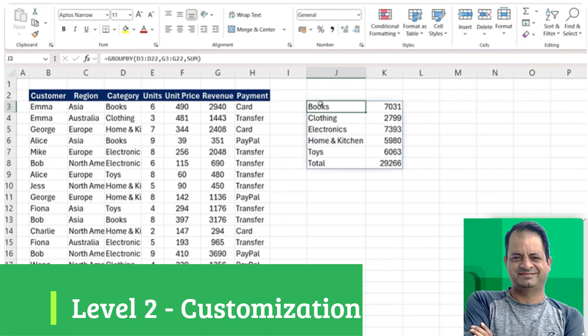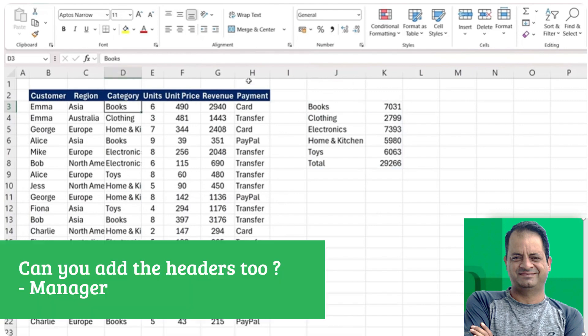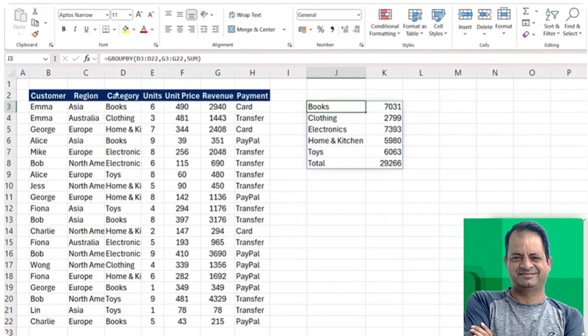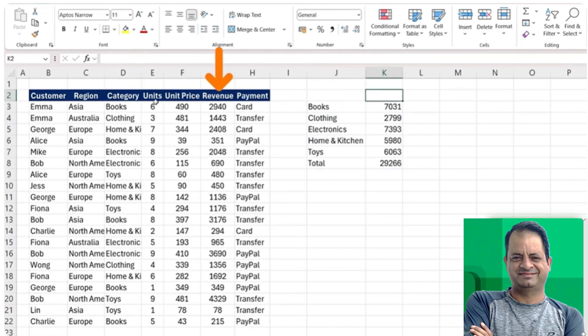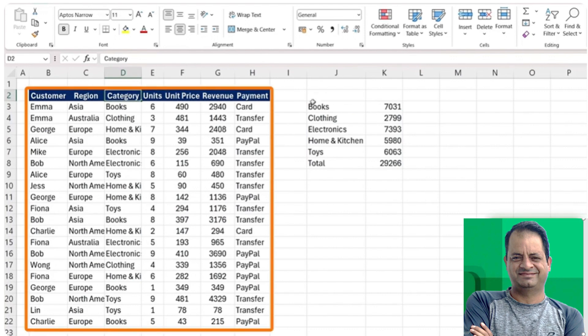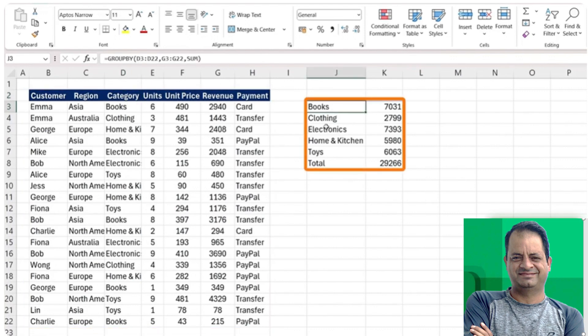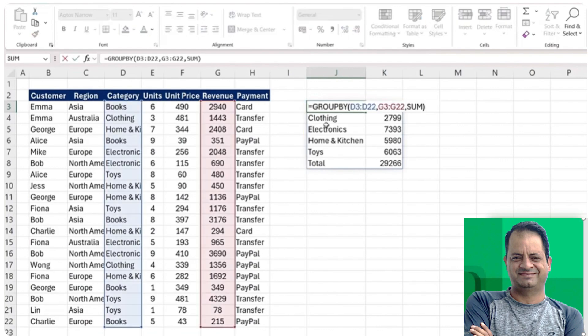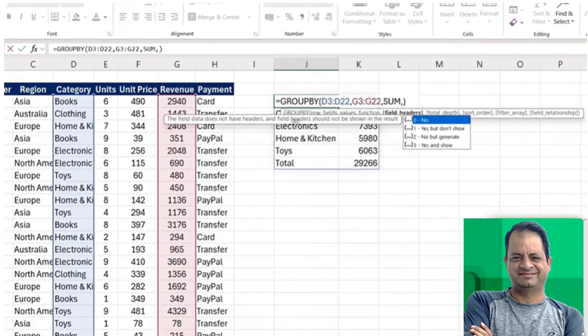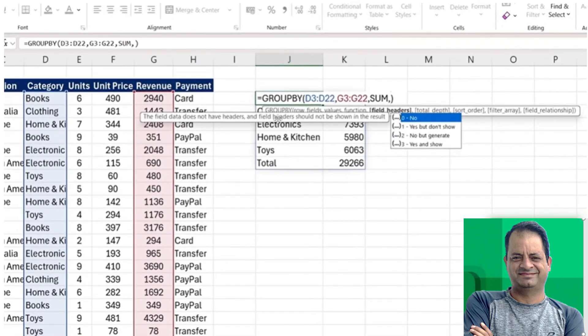Now moving up to level two. Your manager might be asking to include the headers to the result table. You can see right now we don't have the headers like the category or the revenue. We could copy paste them, but then if we make any changes to the original one, they're not going to update on this side.